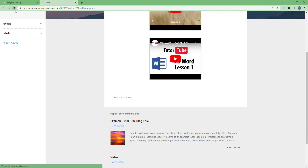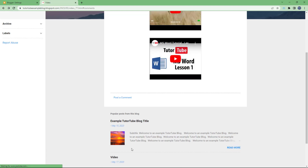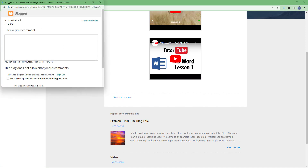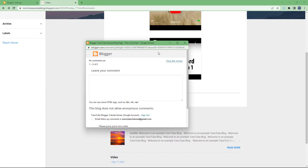If I refresh and then click 'Post a Comment', you can see that it opens up as a pop-up window right here. So this is what you get with the pop-up window option.